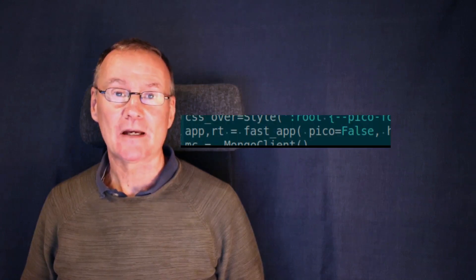First we need to tell FastApplication that we don't want it to set up Pico CSS at all. And we do that by setting the argument Pico equals false. But then we also need to give it another CSS source.